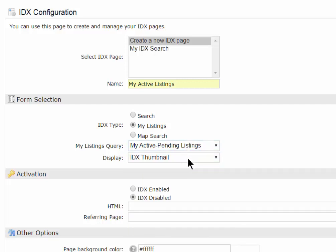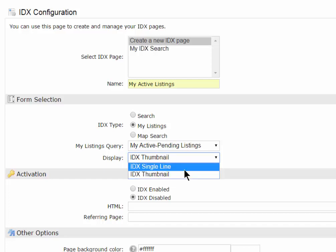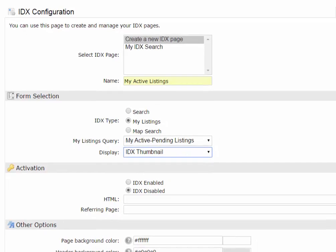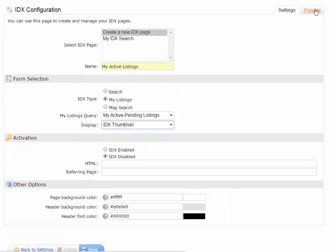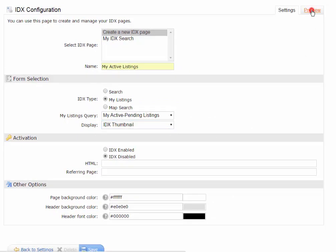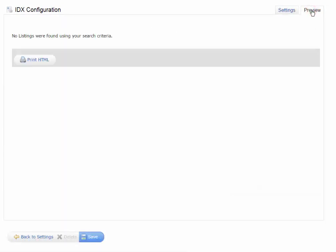Same thing. Do I want them displayed in a thumbnail view or in a single line view? And just remember, you can always use the Preview option here to see what it looks like. But I don't have any listings, so when I hit Preview, it's just going to show that there's no listings there.